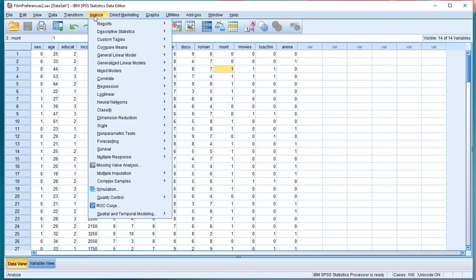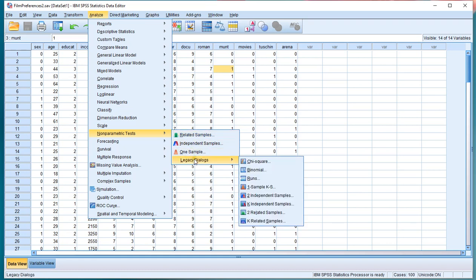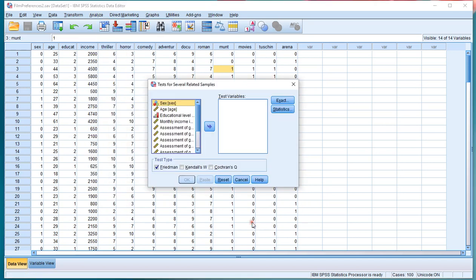Go for Analyze, then Nonparametric Test, and although in another video I'll show you how you can use related samples, you can also use legacy dialogs, and then choose K-related samples.